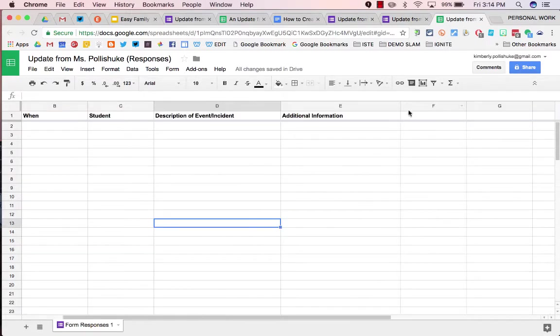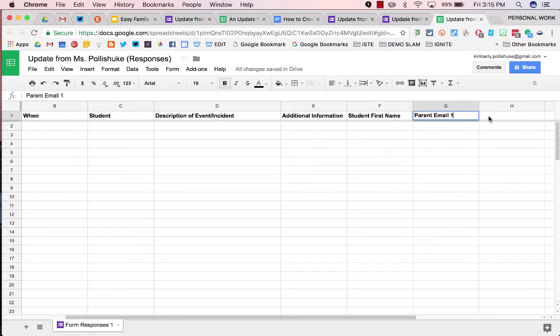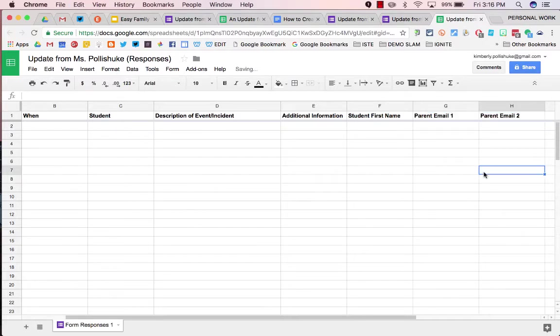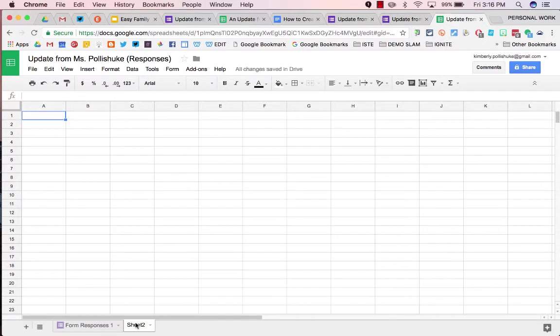Add three additional column headers: student first name, parent email 1, and parent email 2. Add another tab and name this new tab family emails.